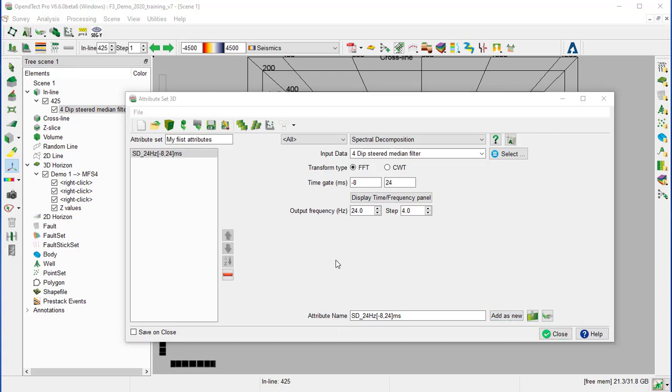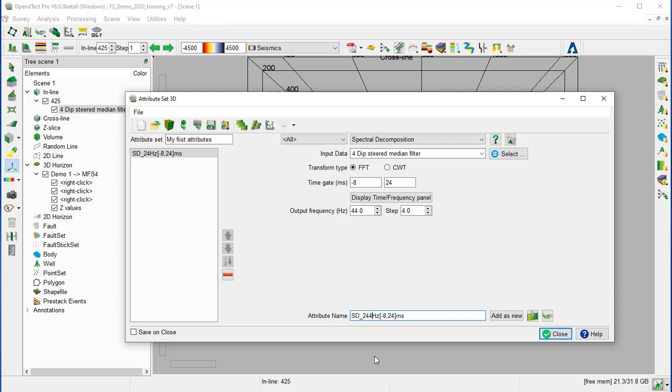In the same manner, we create the two other attributes: middle frequency, 44 Hz. And we change the output name accordingly. Add as a new.